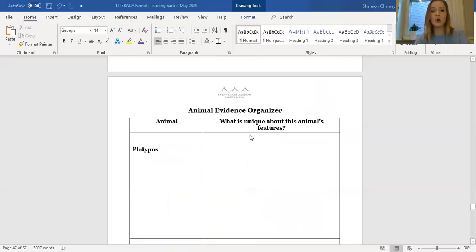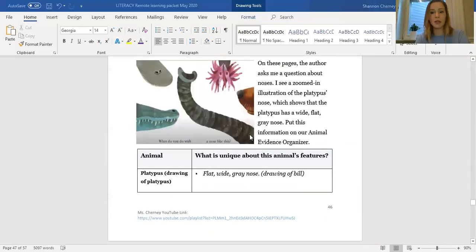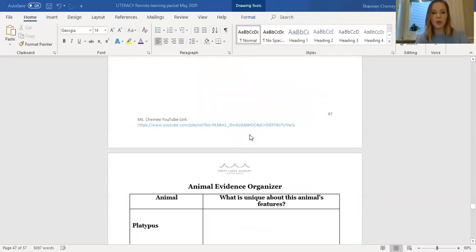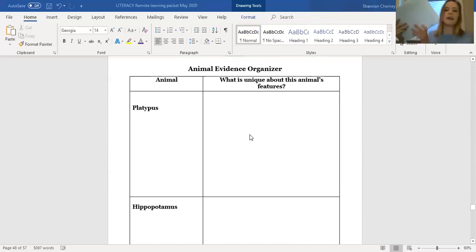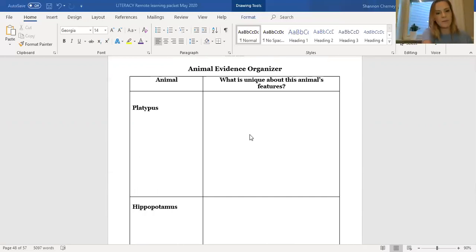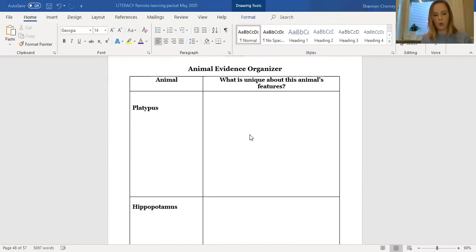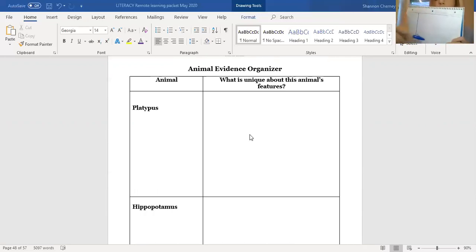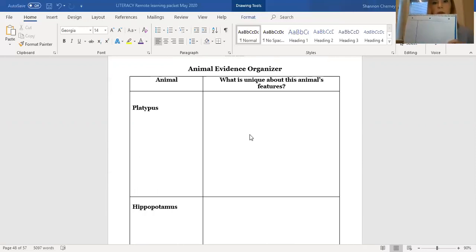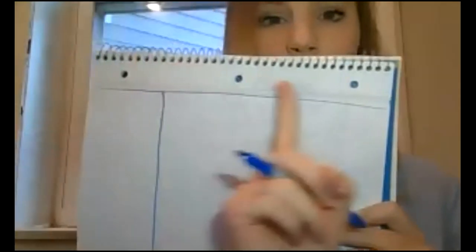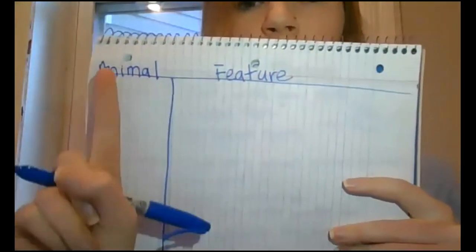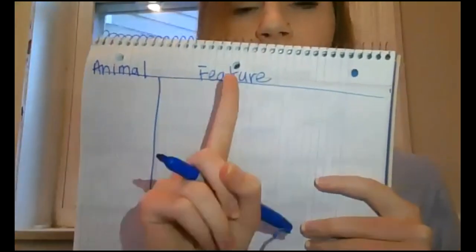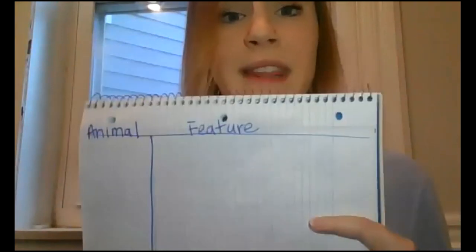Now, if you don't have the printed packet, I'm going to be showing you what you can do. So to make this animal evidence organizer, just take a blank sheet of notebook paper or printer paper or whatever you would like. And the first thing I'm gonna do is draw a really big T. So I'm gonna draw one big line and then another line like this. One line right here and then another line going down. And above that first little section, I'm gonna write animal. And above the second one, I'm gonna write feature. So this is gonna be where I name my animals and this is gonna be where I write the information about each feature.